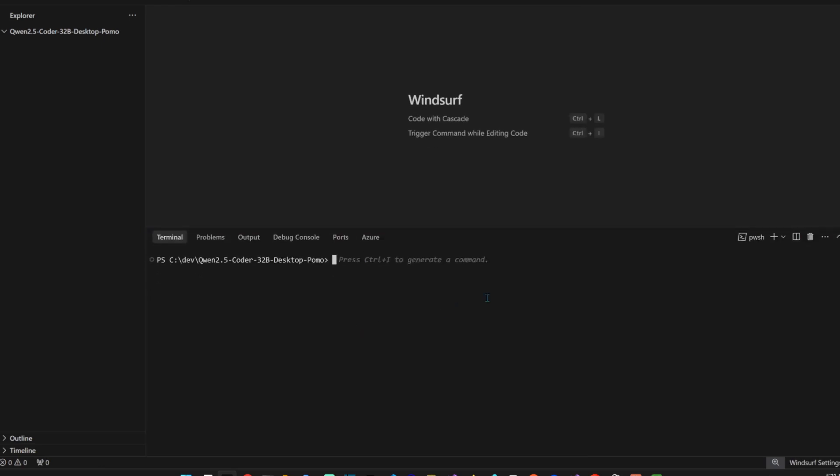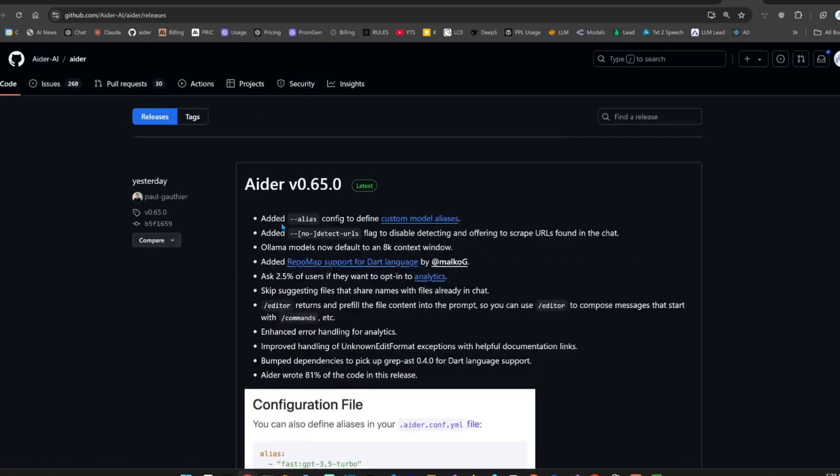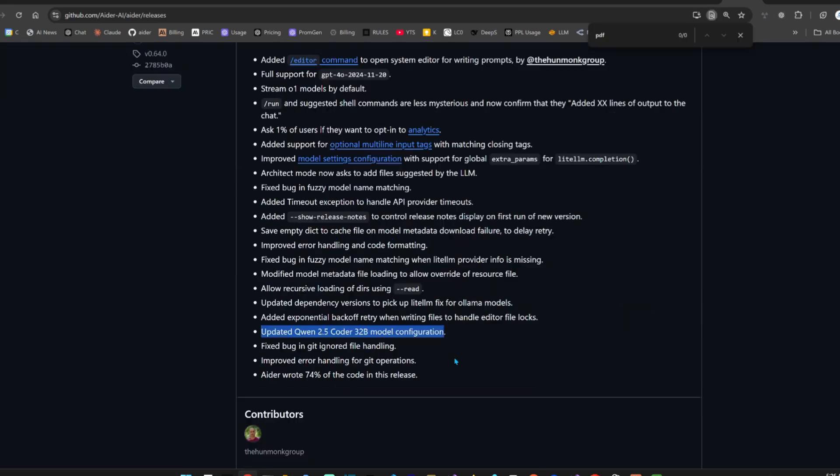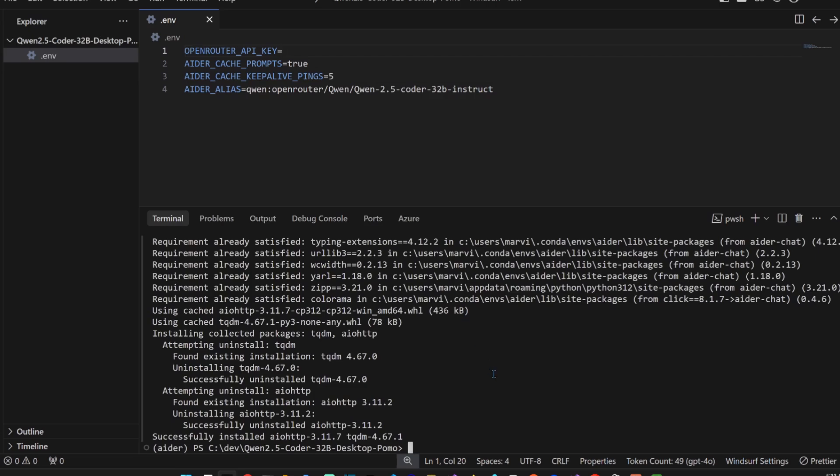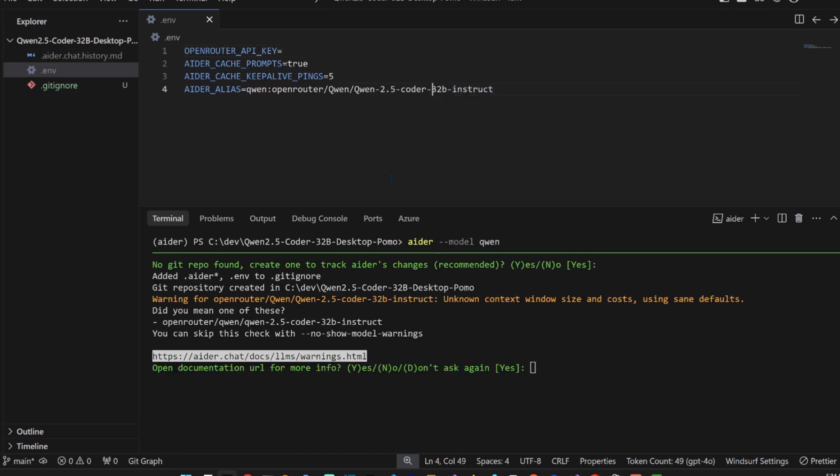I'm just going to be using Windsurf but not really its features. Let me activate my Conda environment. Let's upgrade Ada - it's a new version I think released yesterday. Can create aliases, no detect URLs, updated the Qwen 2.5 Coder model configuration, improved around forget operations.